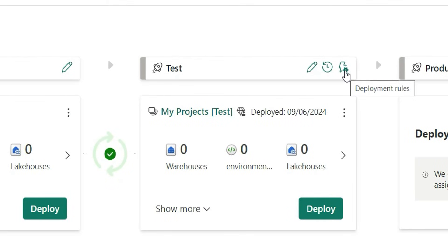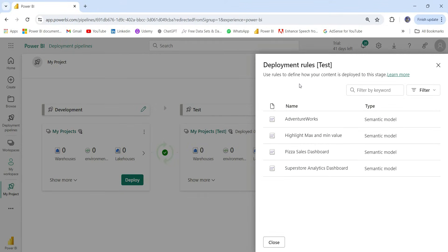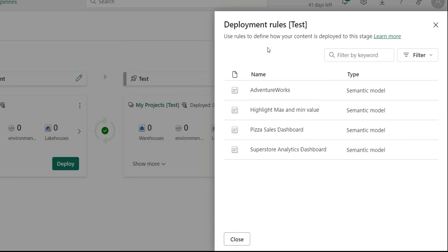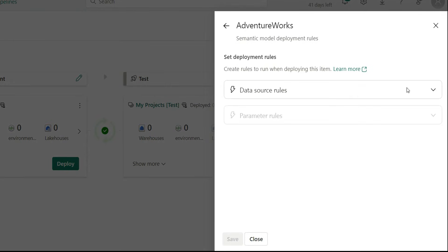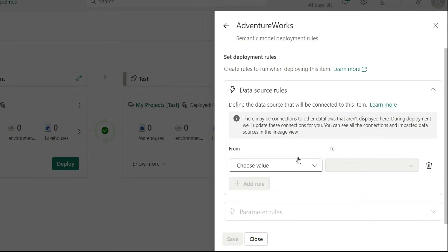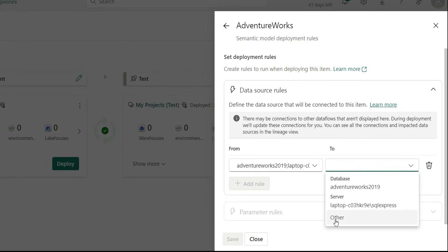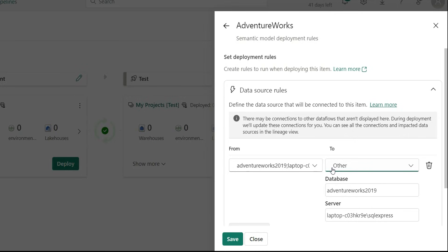The third option is Deployment Rules, which is an important one. Suppose in the development environment you have reports using data from the development environment, and when moving to the test environment, the dataset server credentials need to be changed to test credentials. You can click on a semantic model — it loads the rules showing data source rules, while parameter rules are grayed out since we have no parameters. If you have parameters, you can change those too. Click on 'Add Rule' and from here you can choose the database and server from the test environment. If you click 'Other', you can manually enter the test environment database and server. From now on, when deploying from development to test, it will automatically apply the test credentials without needing manual changes.